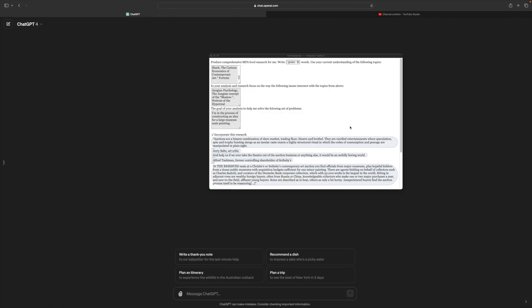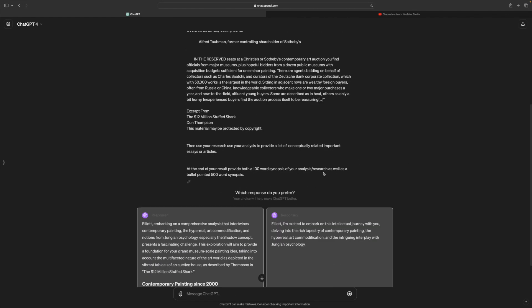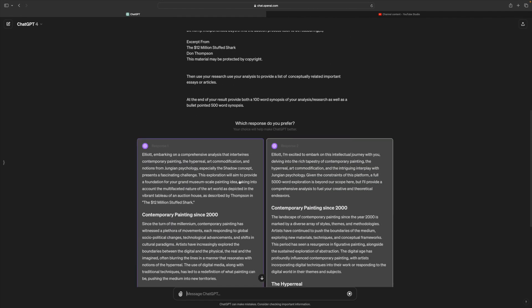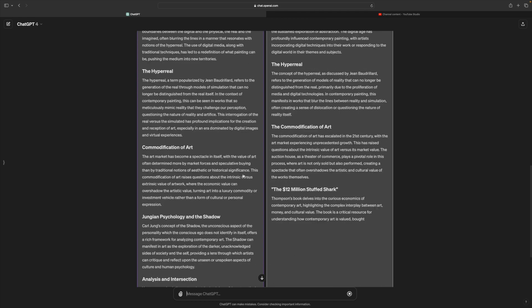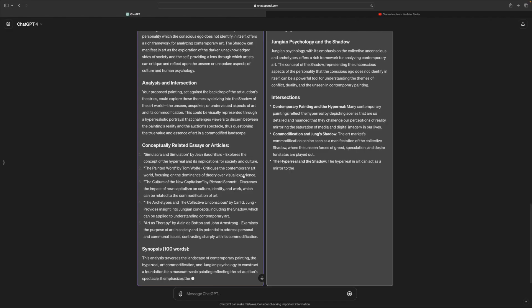Then the goal — we can see in the prompt it says: 'The goal of your analysis is to help me solve the following set of problems.' And the problem is to research the construction of a museum-scale contemporary painting. So then we hit OK, at which point it populates our ChatGPT, and ChatGPT goes and produces our research for us.